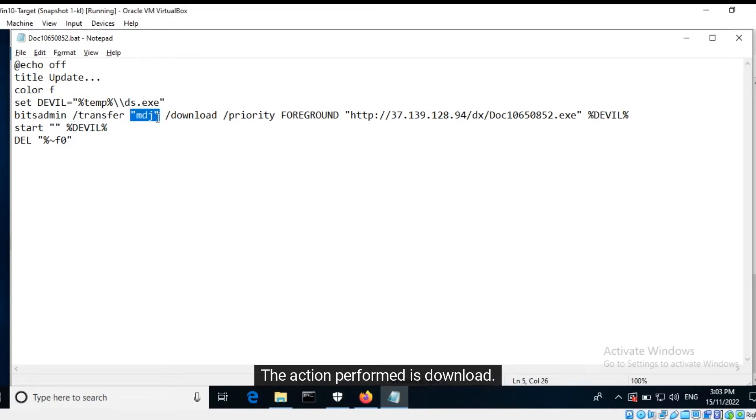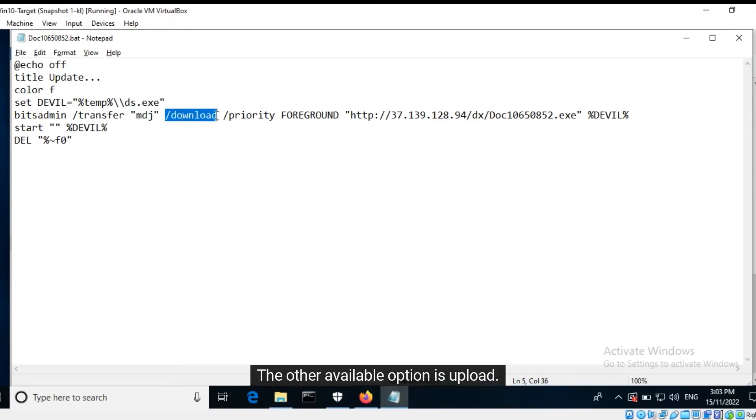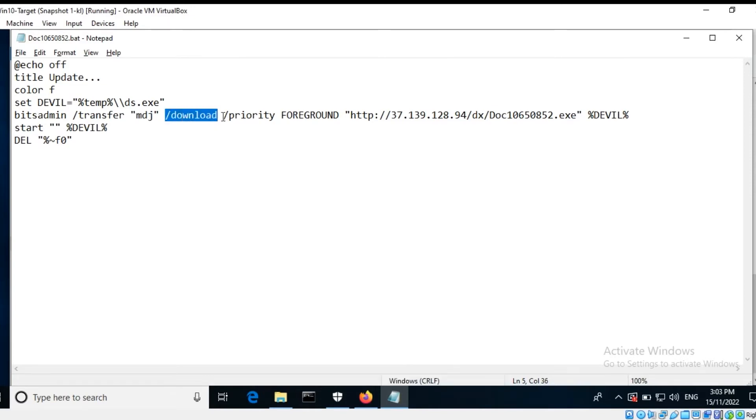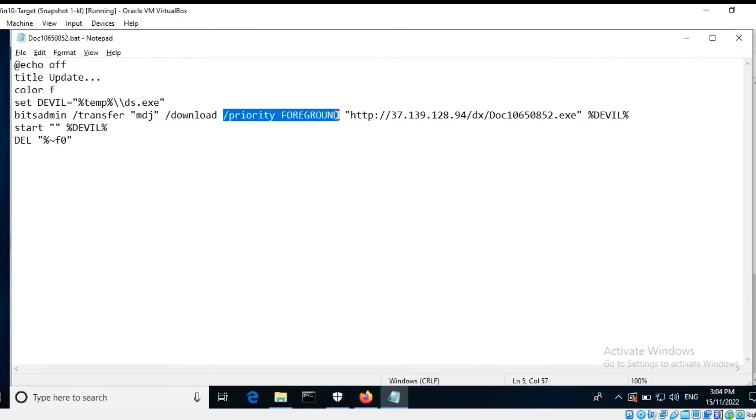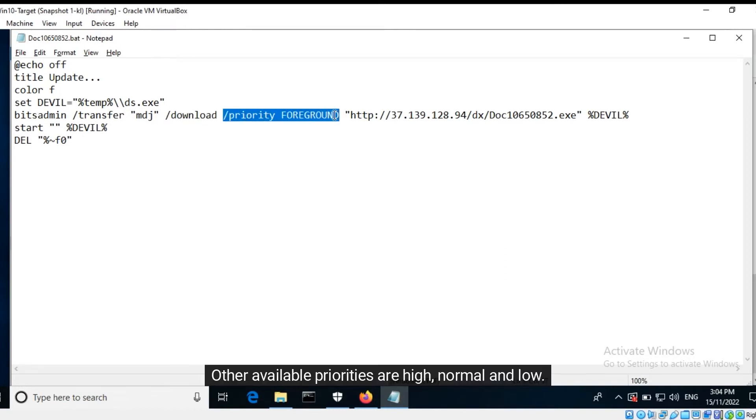The action performed is download. The other available option is upload. The priority assigned to this download task is foreground. Other available priorities are high, normal, and low.